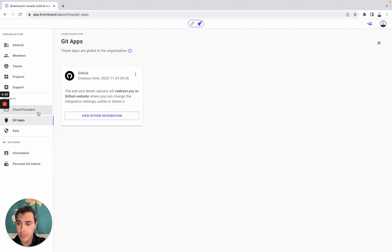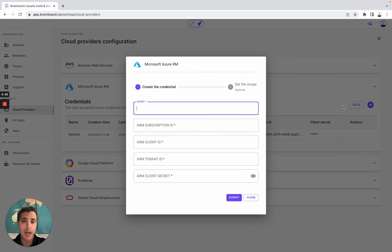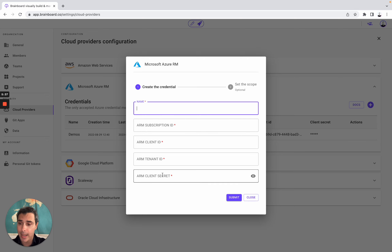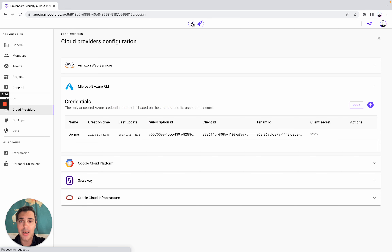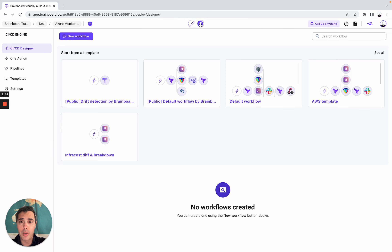If you want to provision and run Terraform commands, you need to set up your own cloud credentials. To set that up is very easy — you simply need to complete all of these fields. And I can help you do that as well. So we go back to the design and then to the deployment.